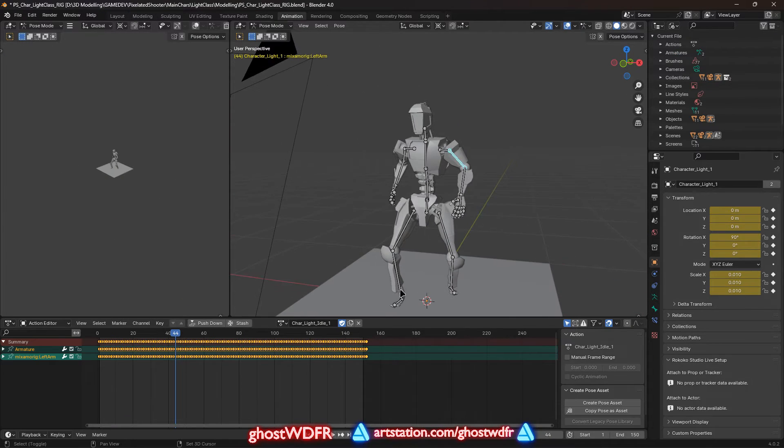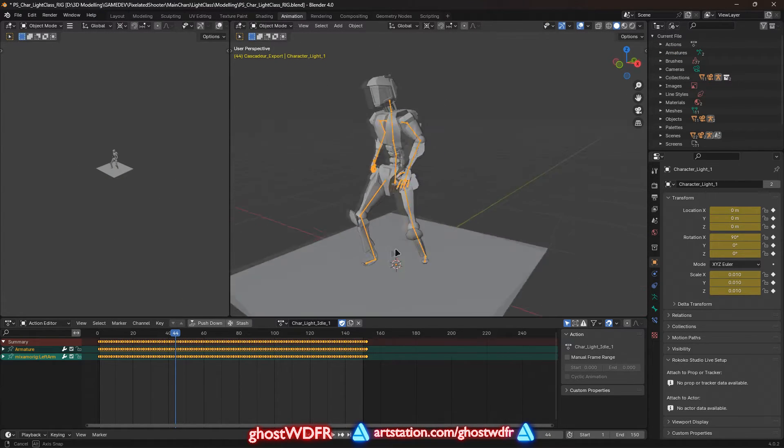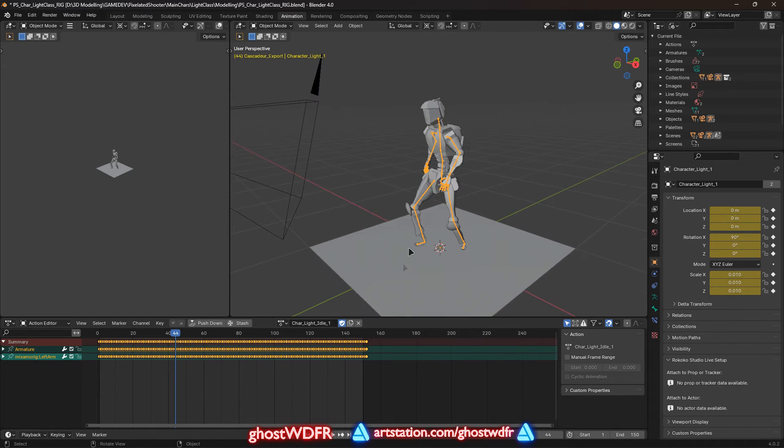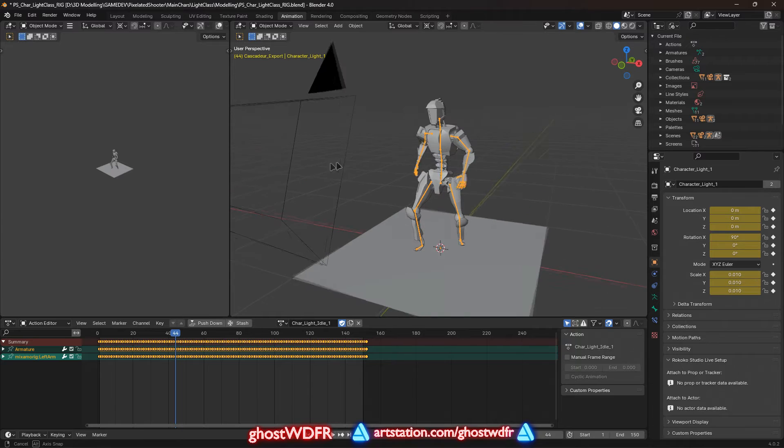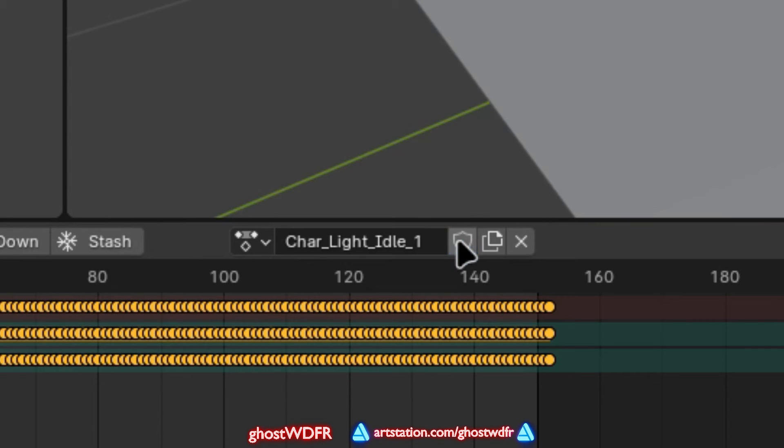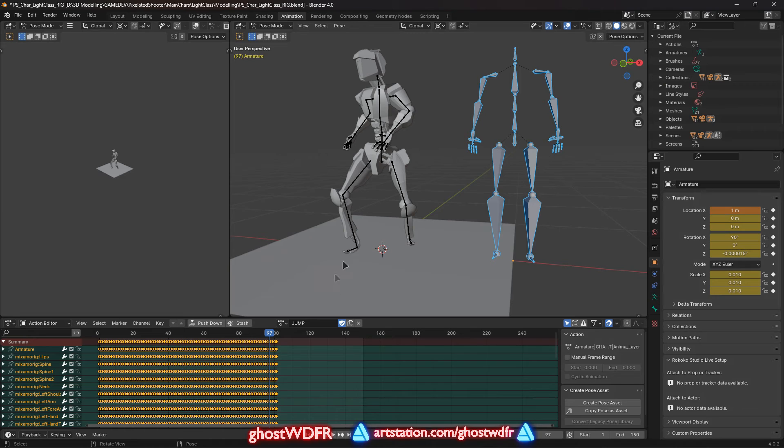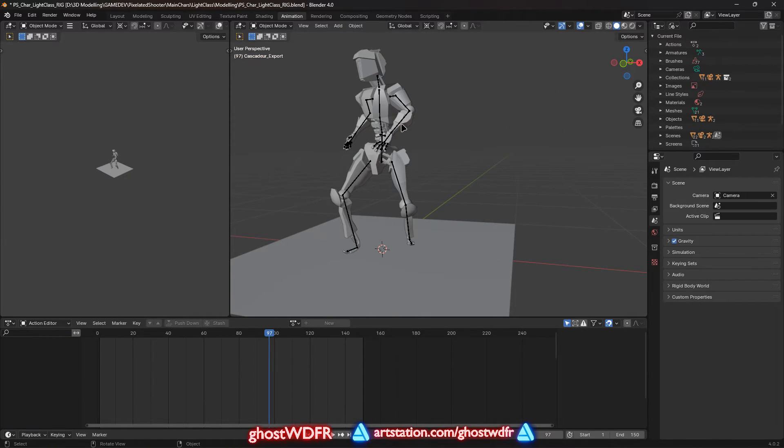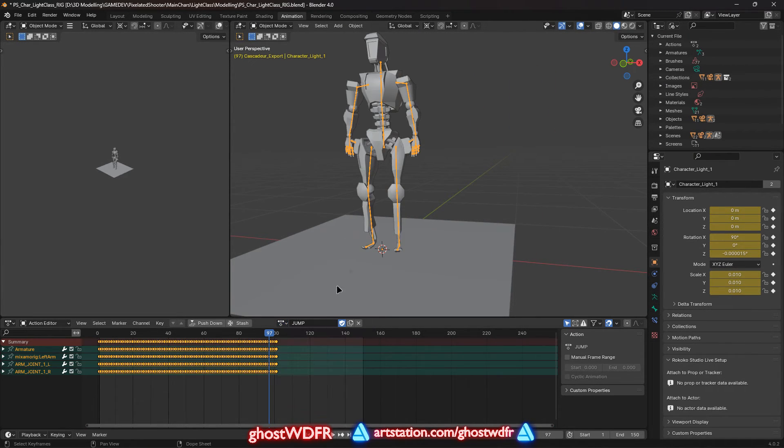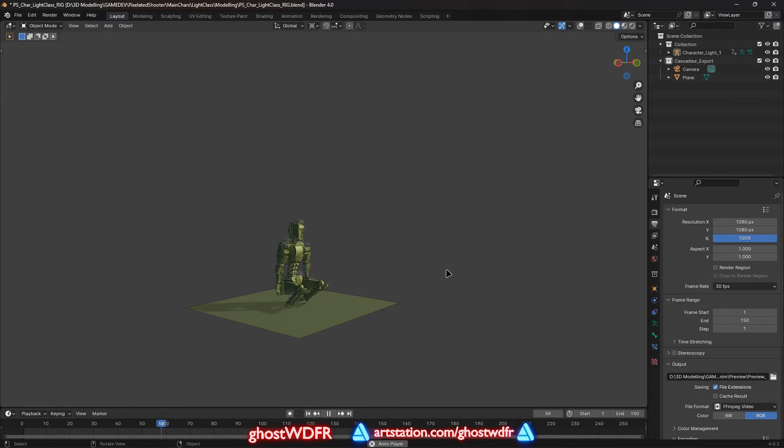But to ensure that it will not disappear after starting Blender or your computer, click on the icon similar to the shield. This will prevent the animation from being deleted as a temporary cache. Then I just change the main character's animation in his skeleton to the one we added. And magic. Everything works.